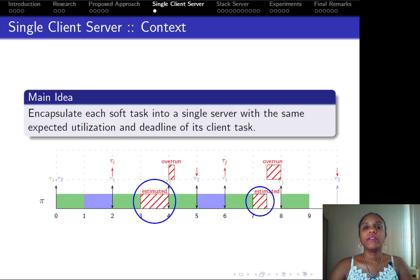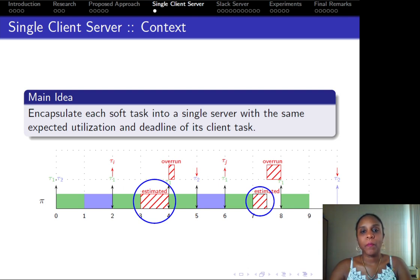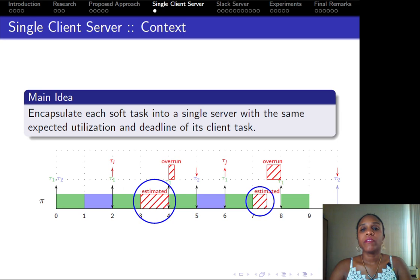Let us present the first component in our approach: the single client server. Its main idea is to provide temporal isolation. To do so, it encapsulates each soft task into a single server with the same expected utilization and deadline of its clients. In case of any overrun of a soft task's job, this is dealt with via the select server component, which we describe next.